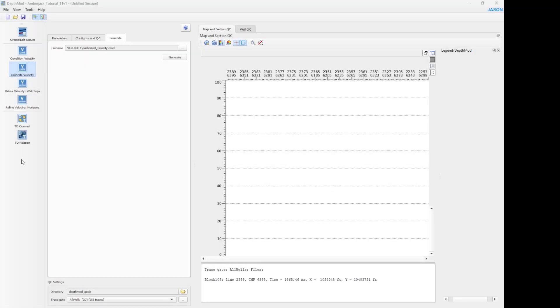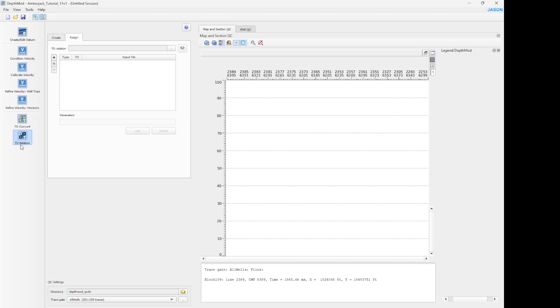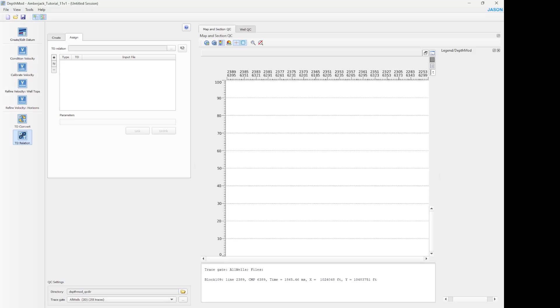Now let's move forward with the next step, the TD relation, which is the last step you can see on the toolbar to the left. The JSON workbench allows for on-the-fly time-depth conversion of any data file to which a TD relation has been assigned. So this tool is used to create a TD relation and to assign a TD relation to the selected data file.